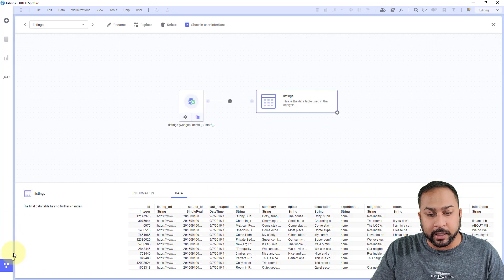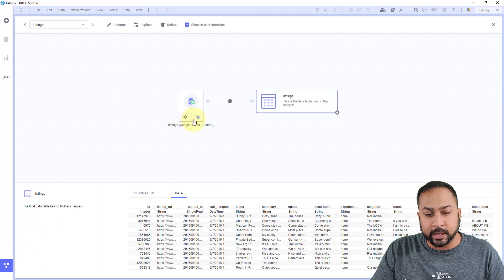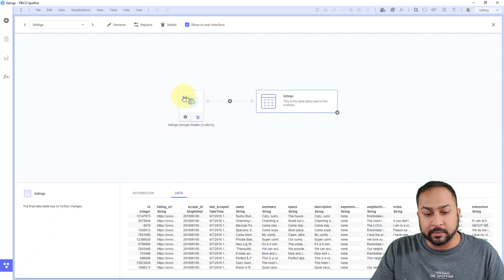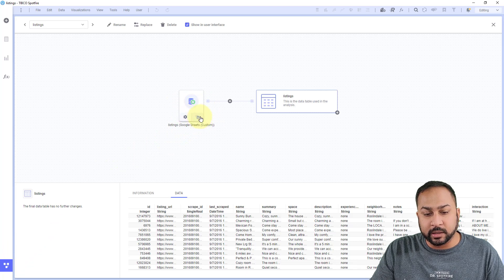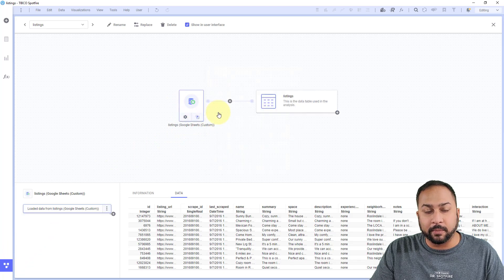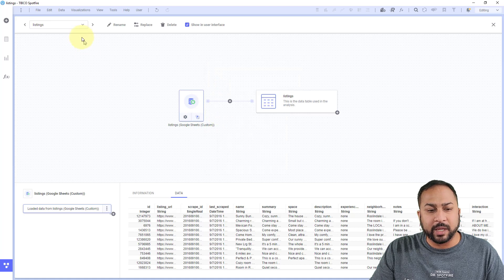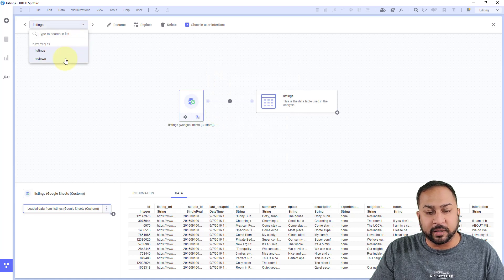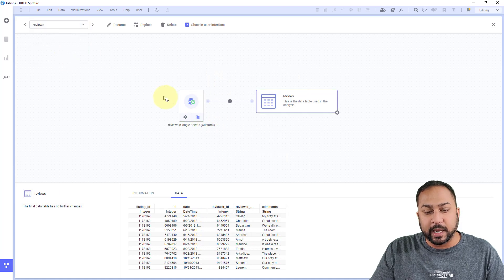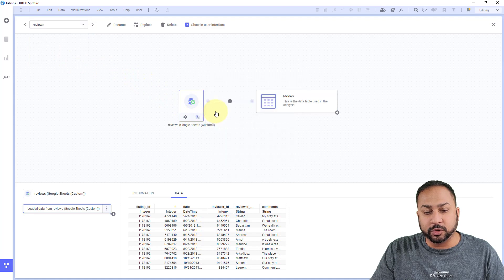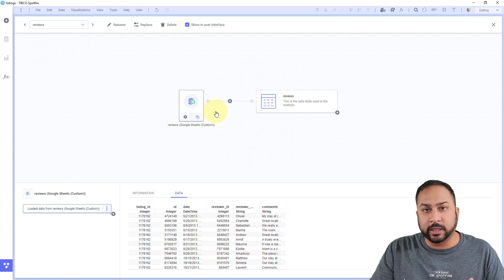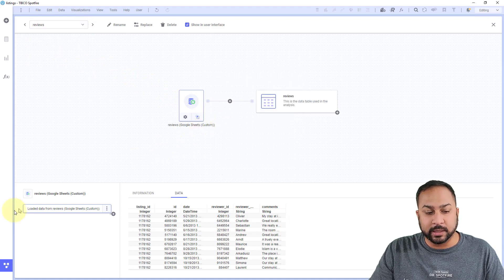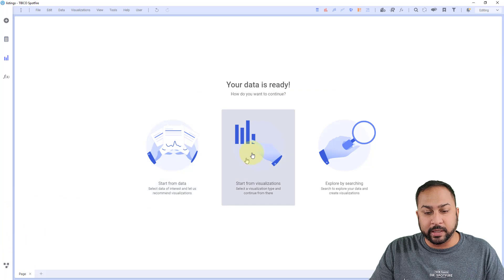When I go to my data panel, you can see this in my data canvas, you can see the Google Sheets here, I like to keep this as new data when possible. That way, if someone accesses my Spotfire dashboard, and they don't have access to this Google Sheet, they don't need to authenticate with Google, they can just use the data that's embedded in there.